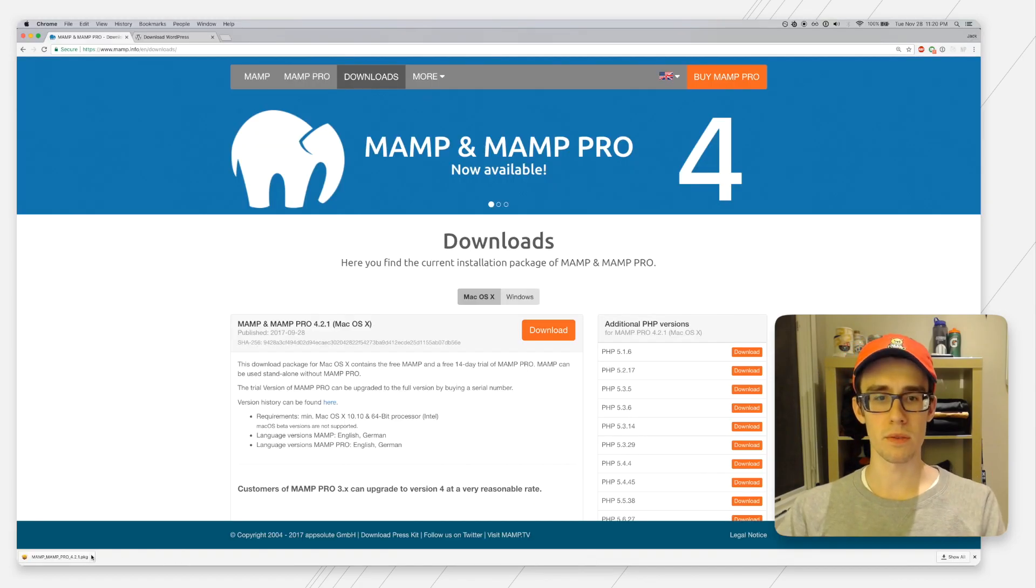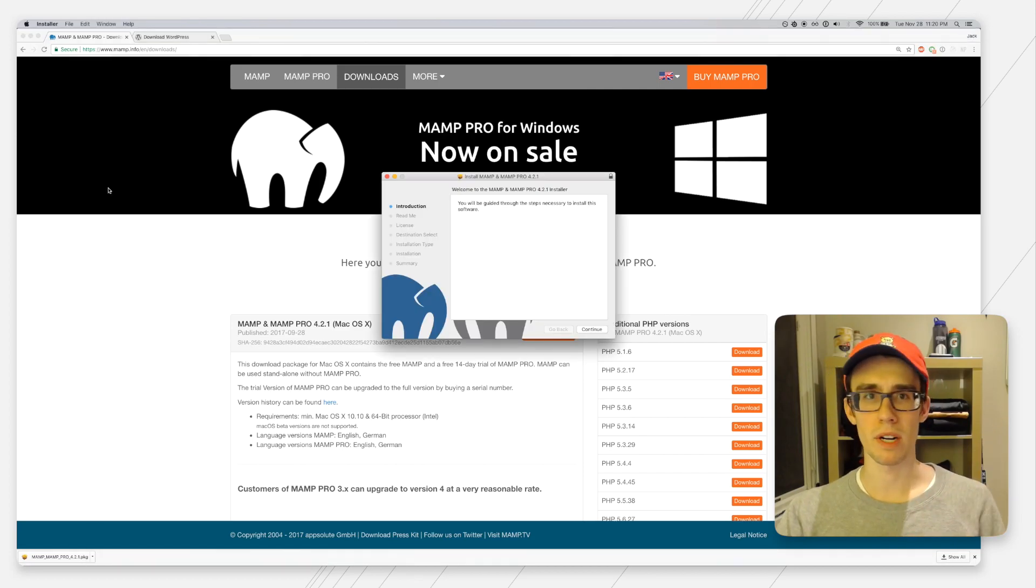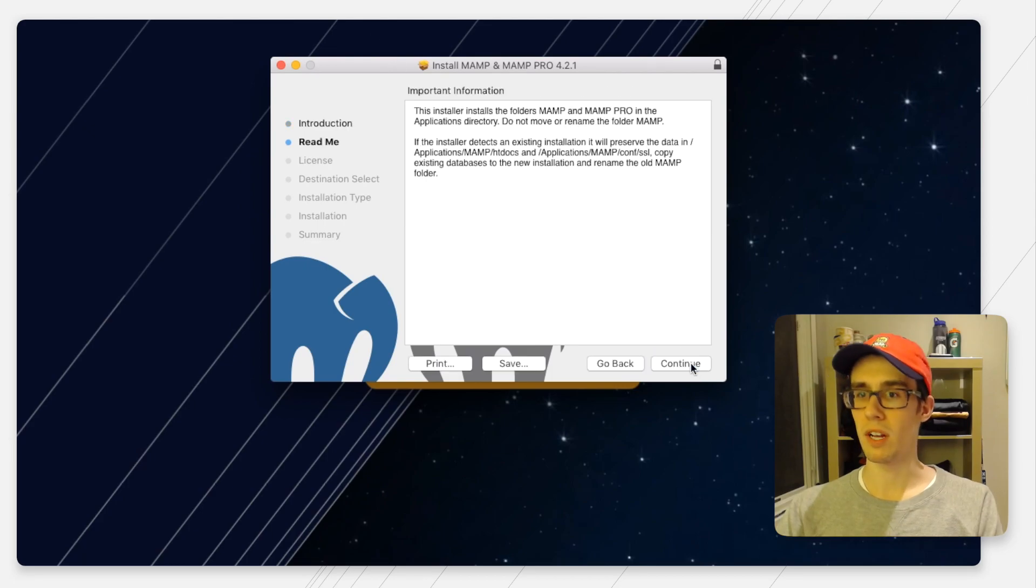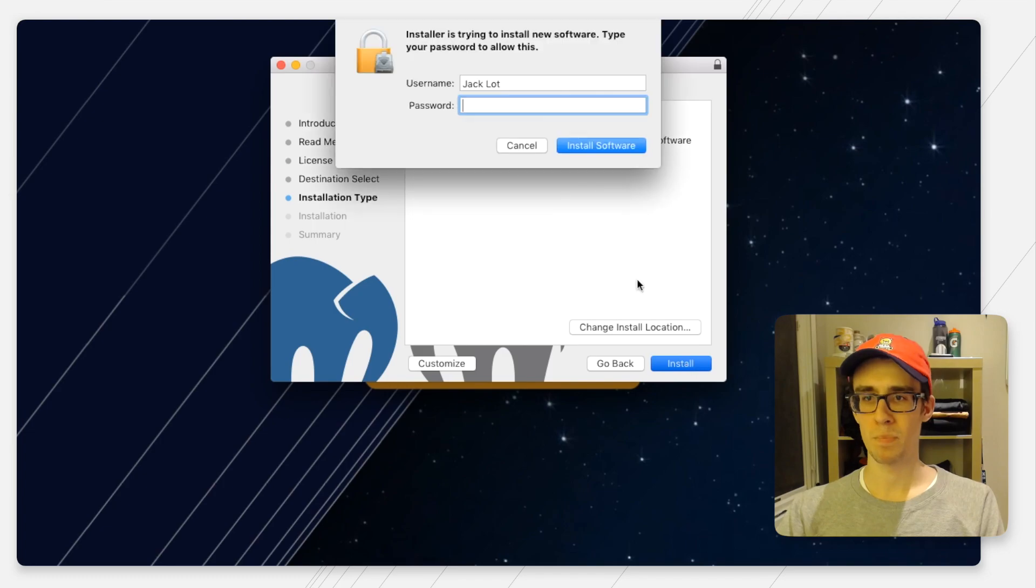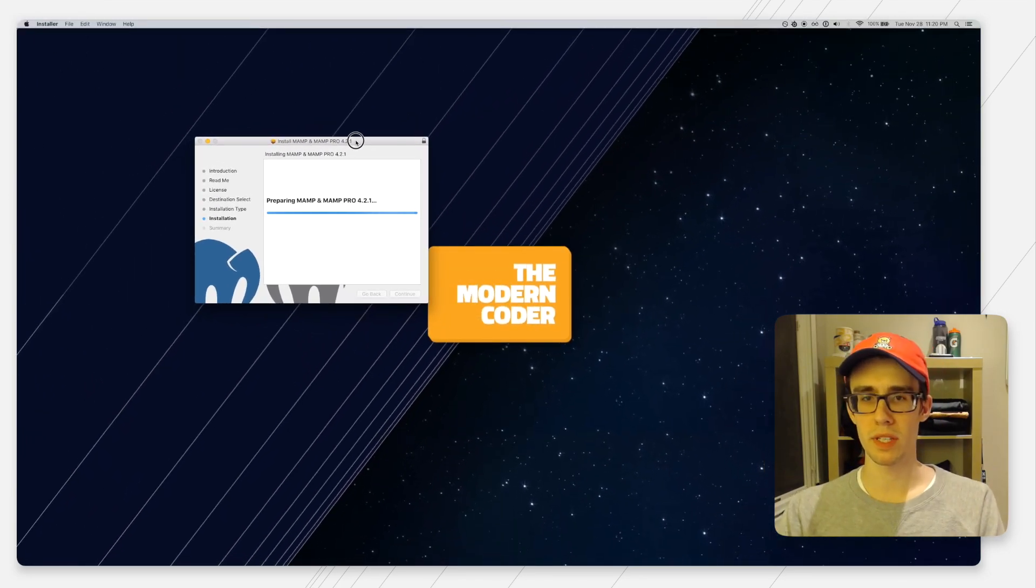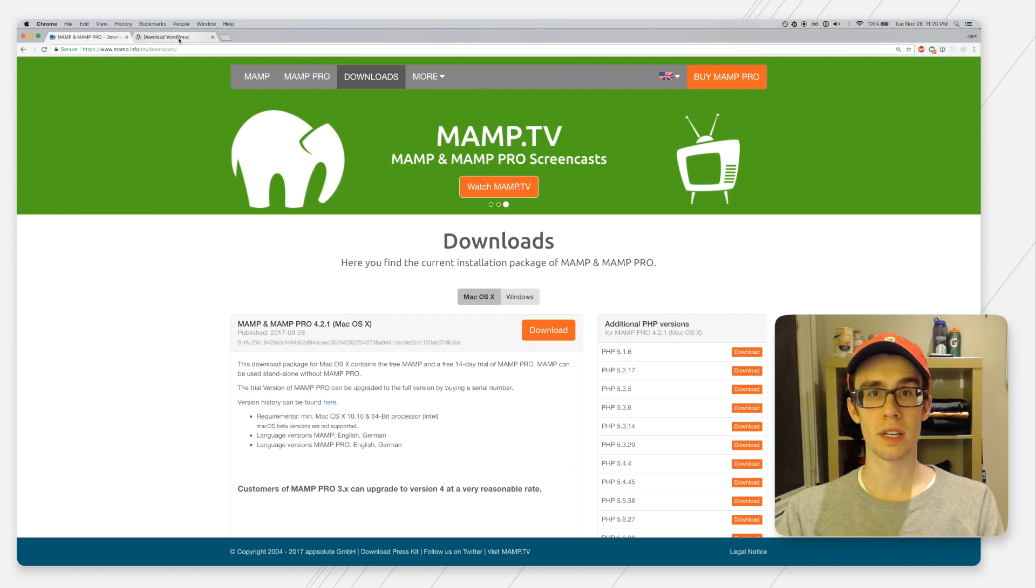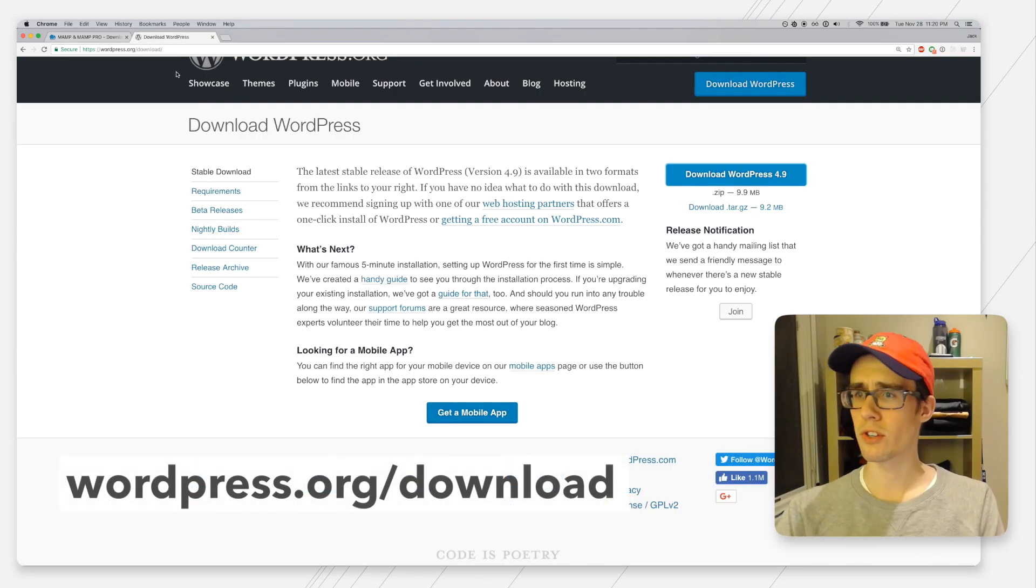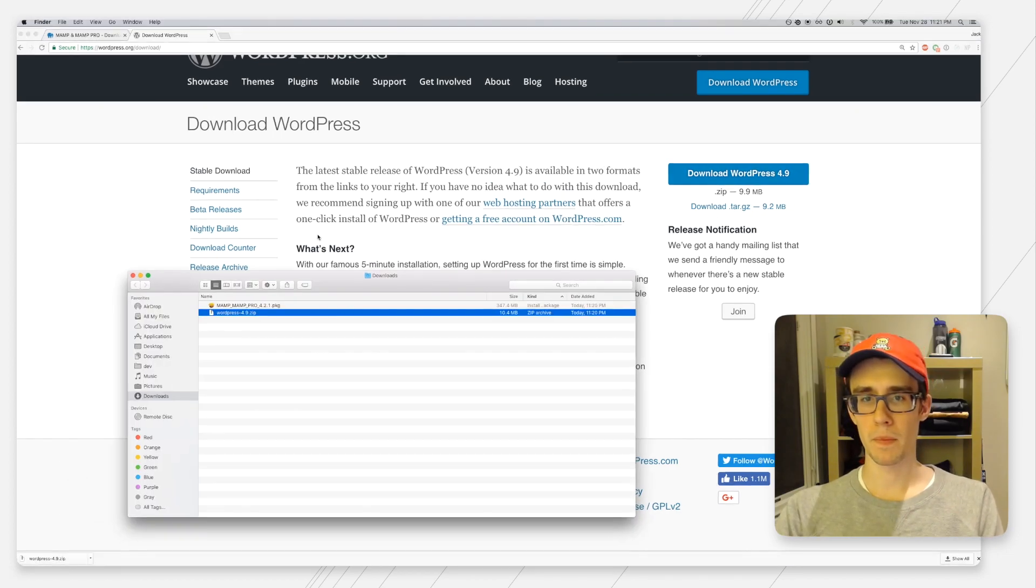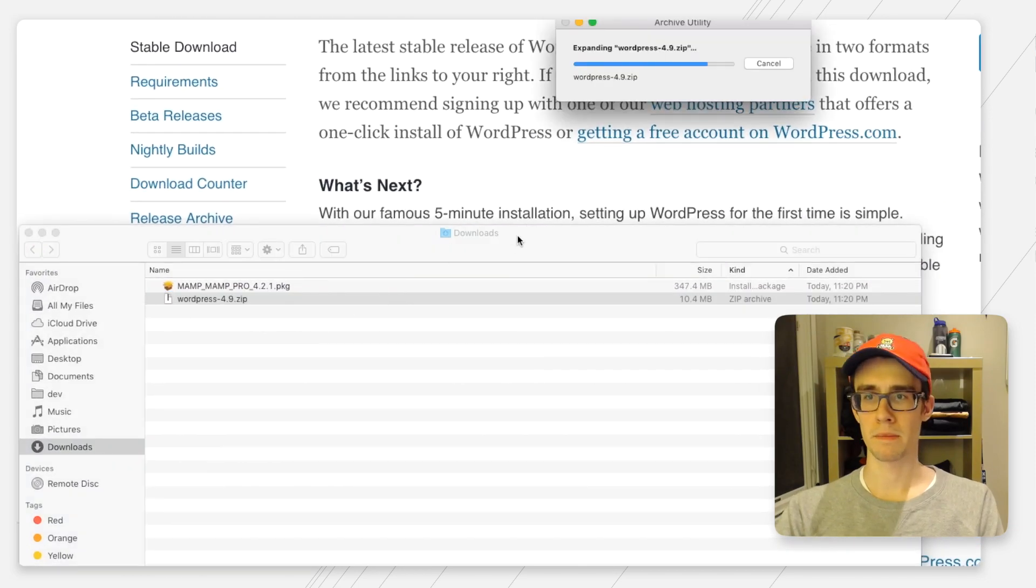If you have those two things, WordPress should be good to go. Now this is downloaded, we're just going to click it to get the application installer running. I'm just going to click through and change nothing, all the defaults.